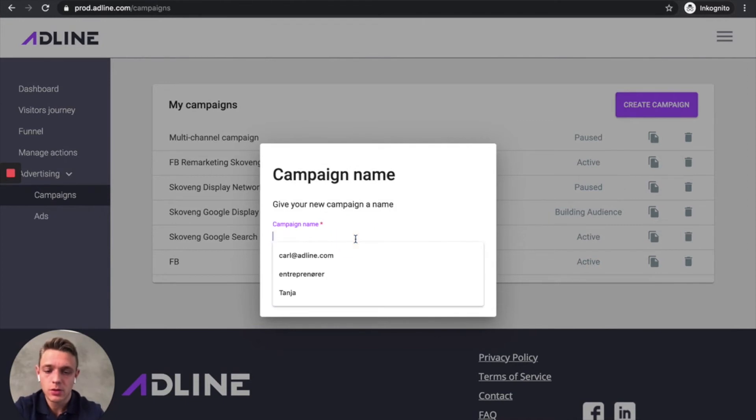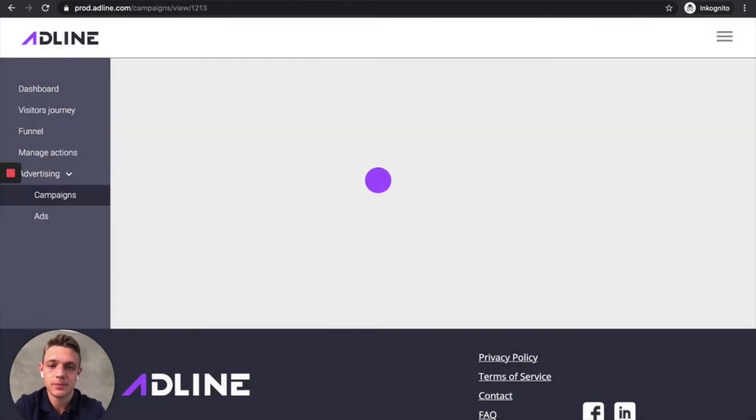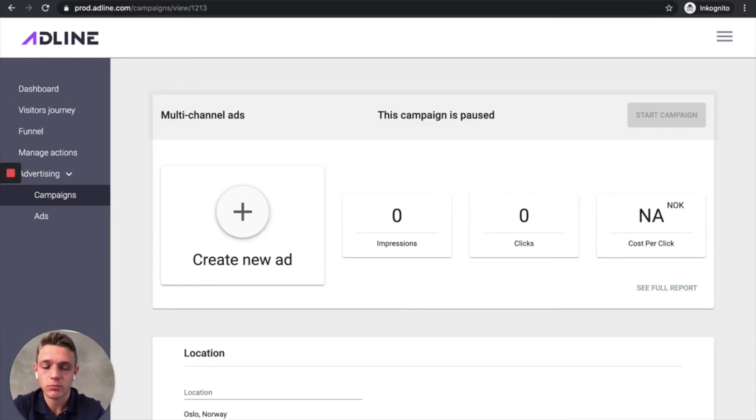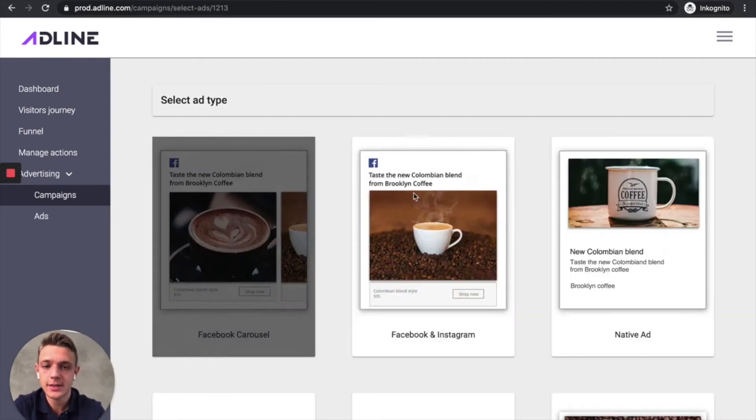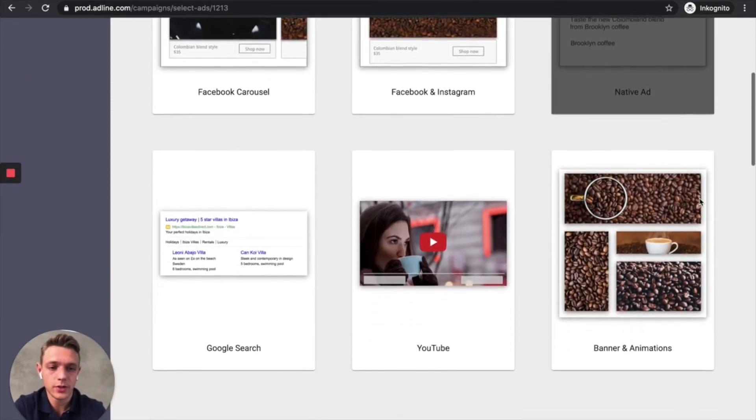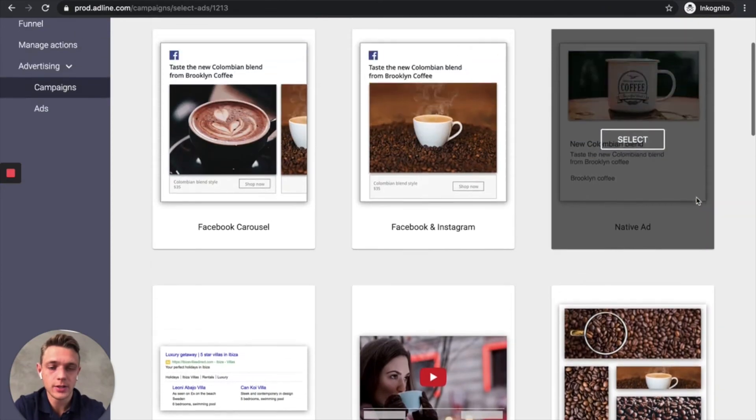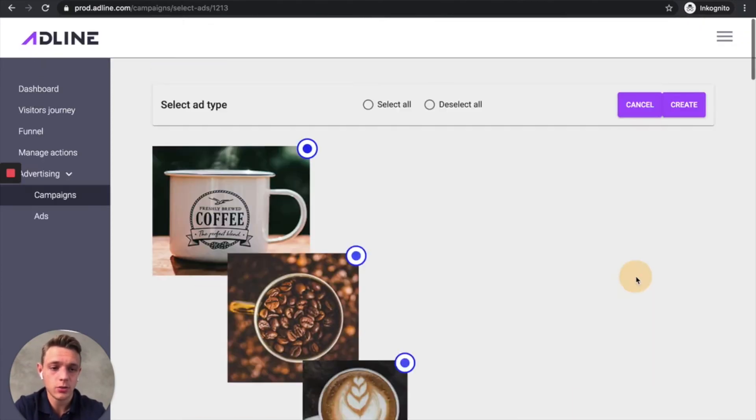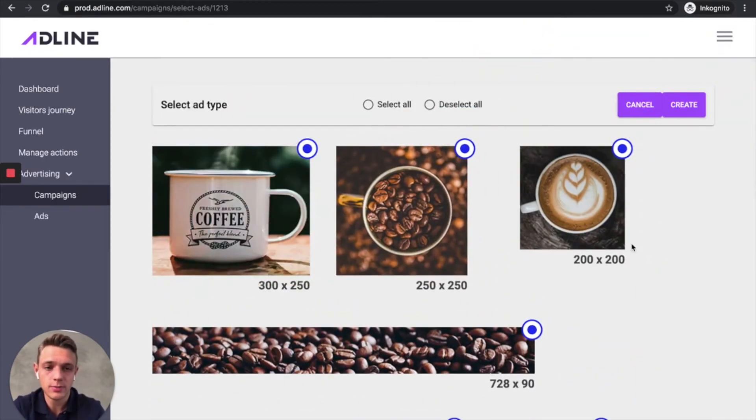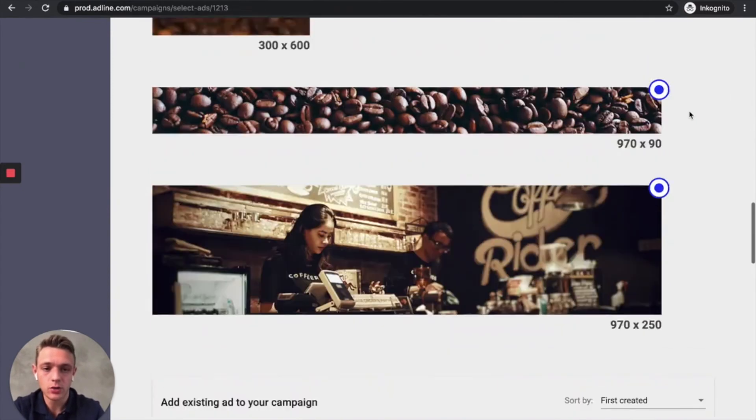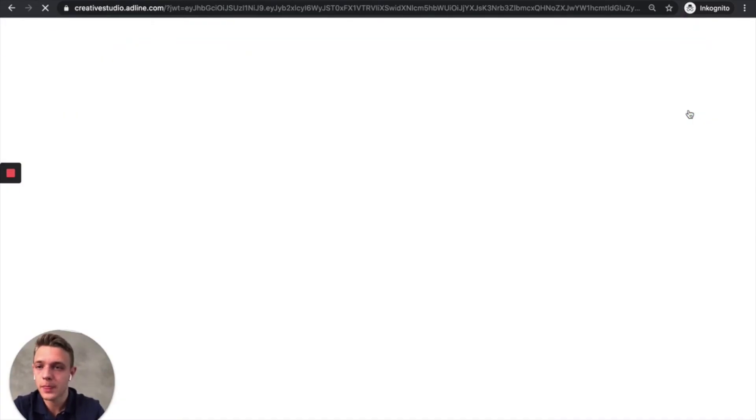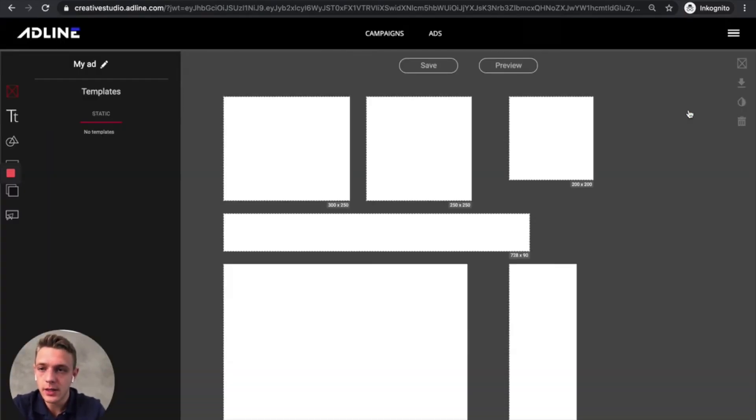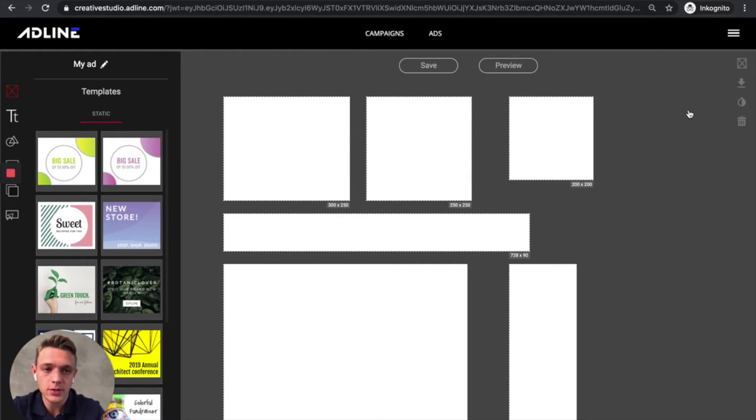So let me just show you how to create a campaign. Let's call it multi-channel ads. Then create new ads. And then let's start with, for example, this is our menu of ads. Let's start with Google display banner set. So here you can see we got all the different formats. And then click create and we are heading to creative studio here.